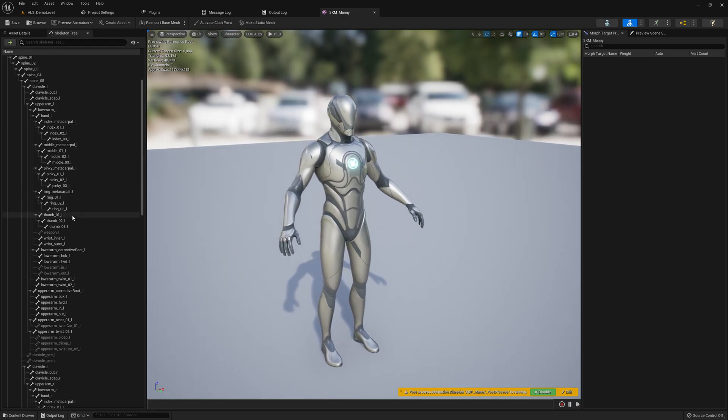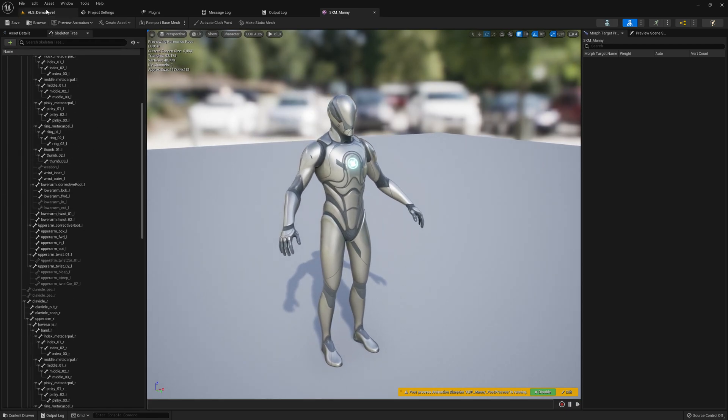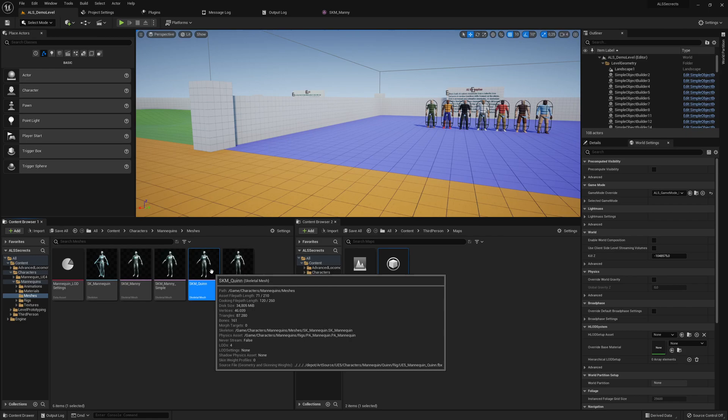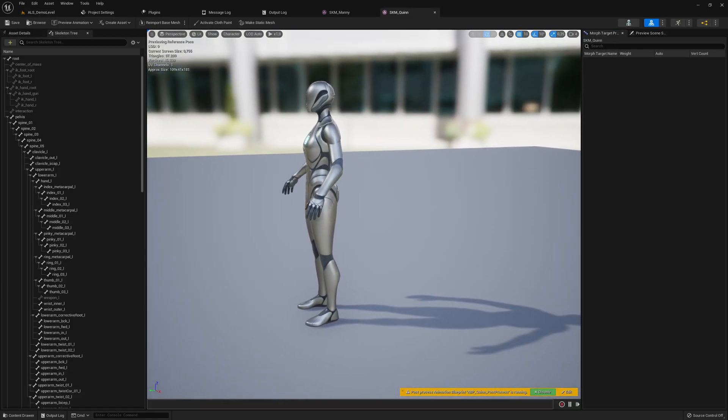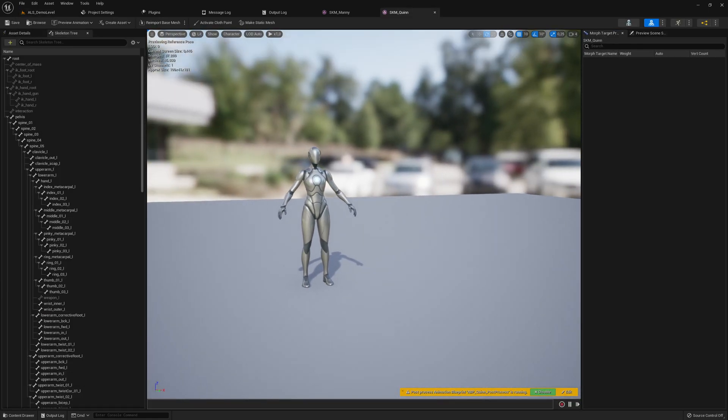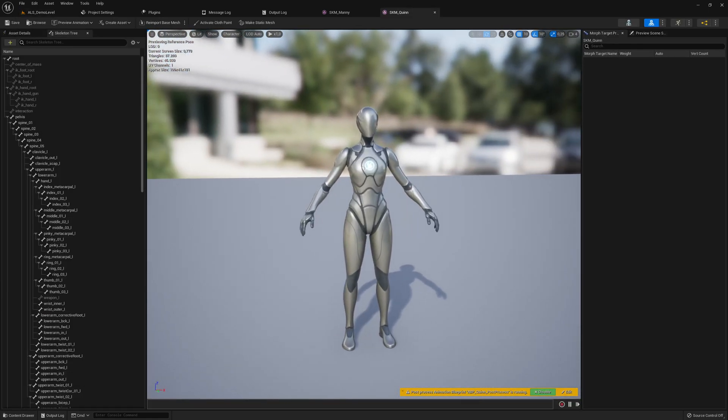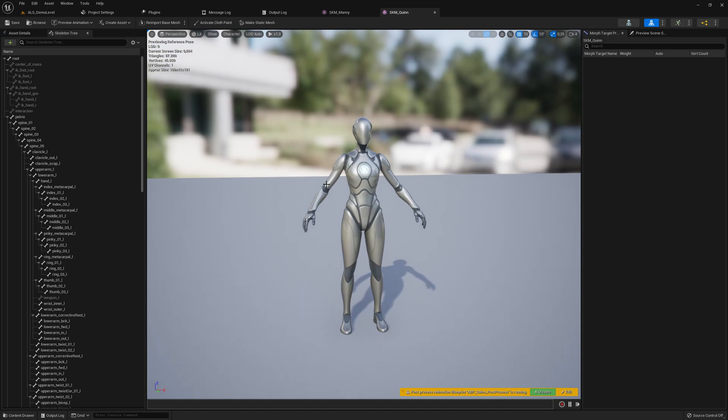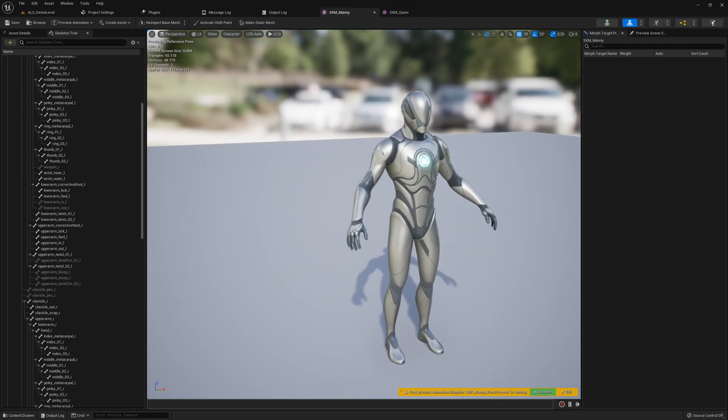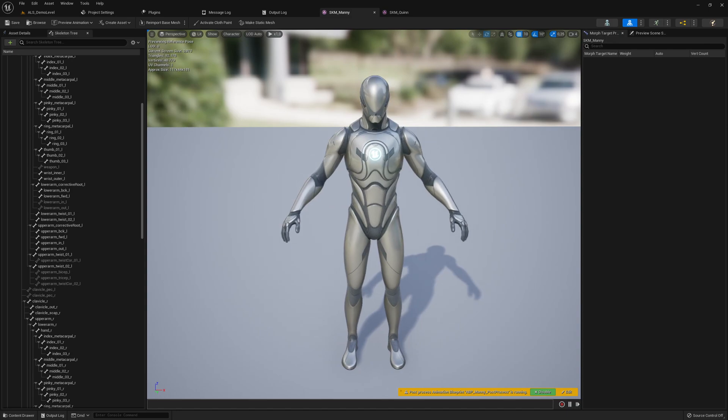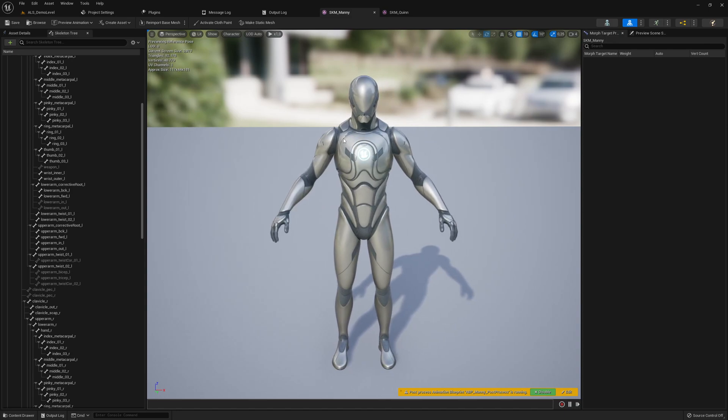Same, there is also Quinn, it's a female mannequin. So we will at first try to get the male working, and later I will show you how you can get the female working as well, hopefully, and we find all the issues.